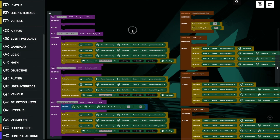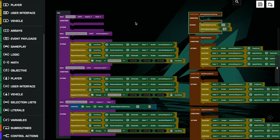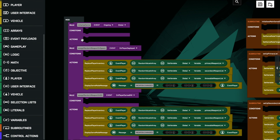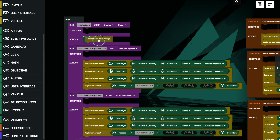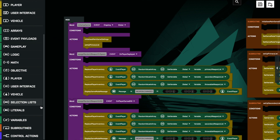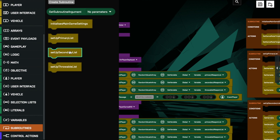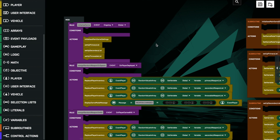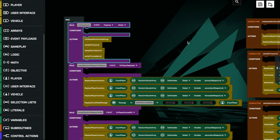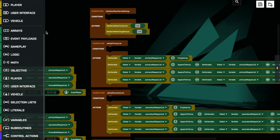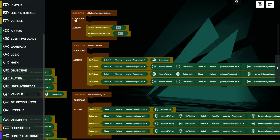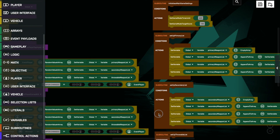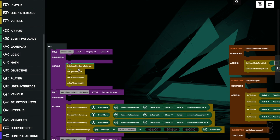Now all that remains is to make sure that these four subroutines run the same way as they did before. In order to run a subroutine we just need to place its name in the program statement. So in this rule we go into subroutines and drag in 'initialize_game_settings', 'setup_primary_list', 'setup_secondary_list', and 'setup_throwable_list'. What we've done is moved all of those commands out of this rule and placed them into four separate subroutines, each one doing an individual task, and then in the rule we call each one of those subroutines separately.